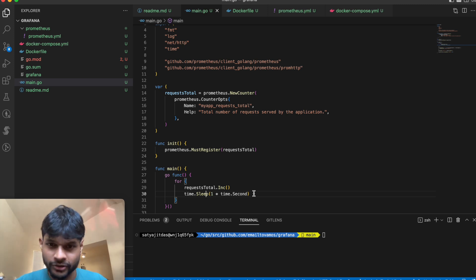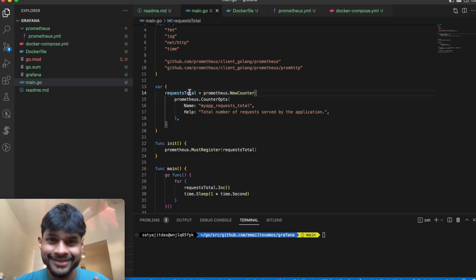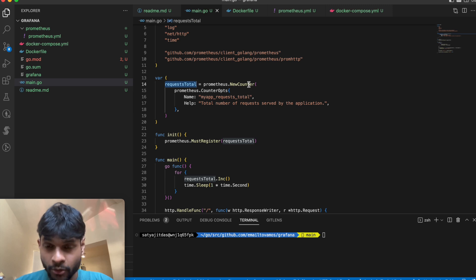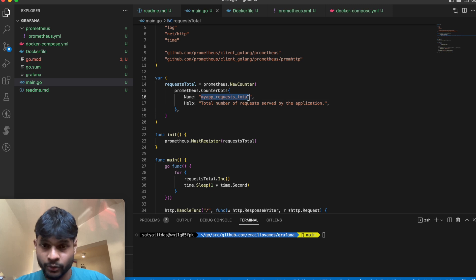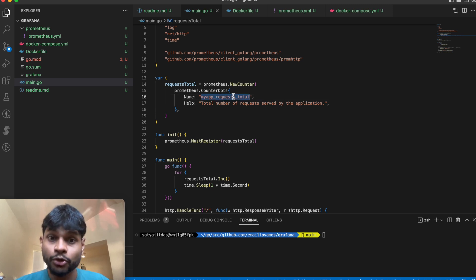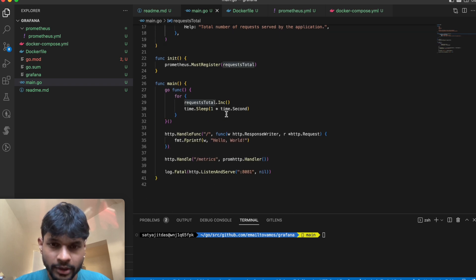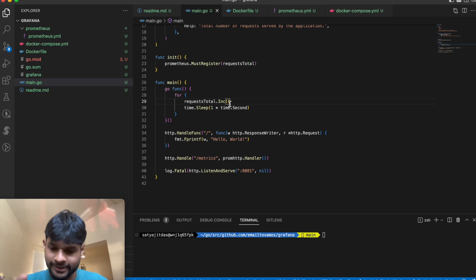For counting things you use this thing called NewCounter, which creates a counter. To set things up you need to first initialize the counter — its name is my_app_requests_total and this will eventually show up in Grafana. Once you initialize it, you call .Inc() to increase it.